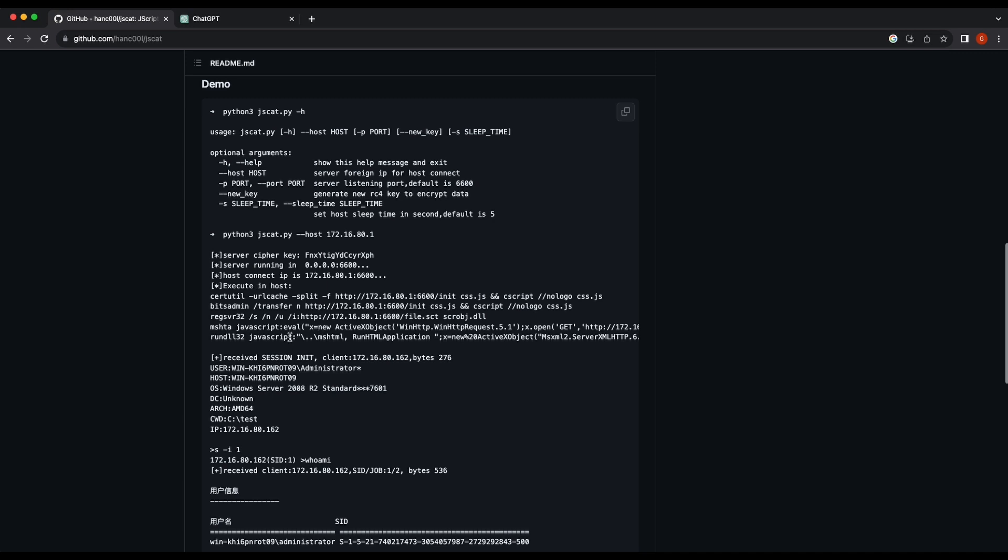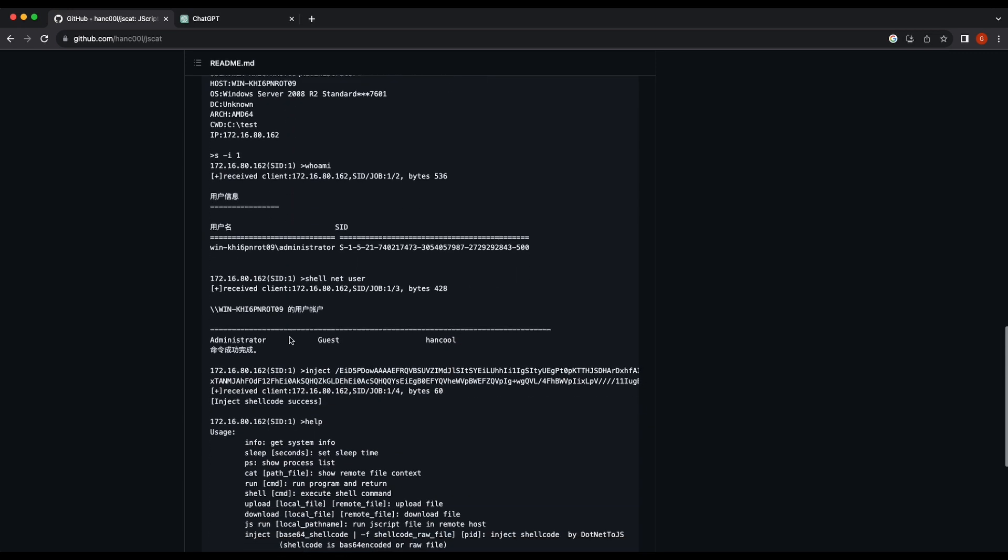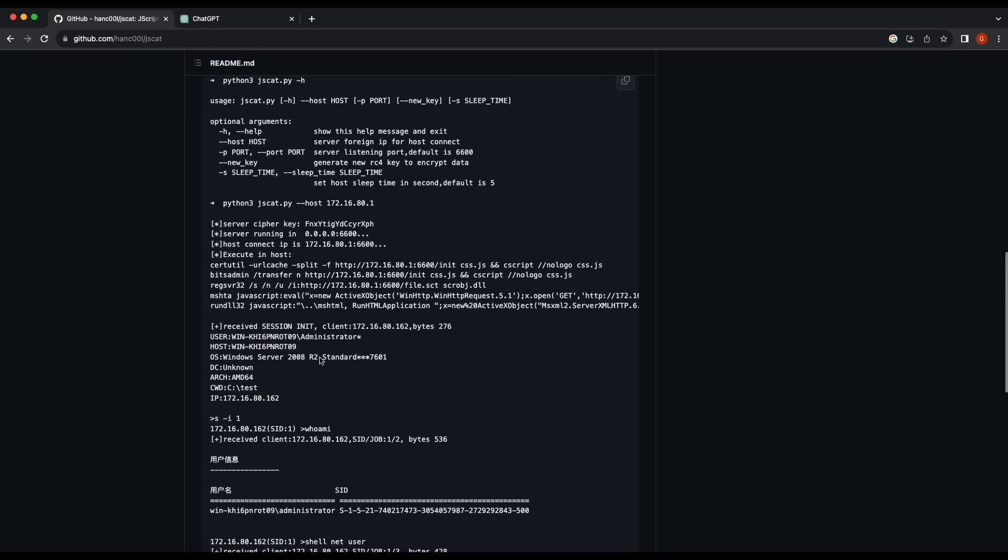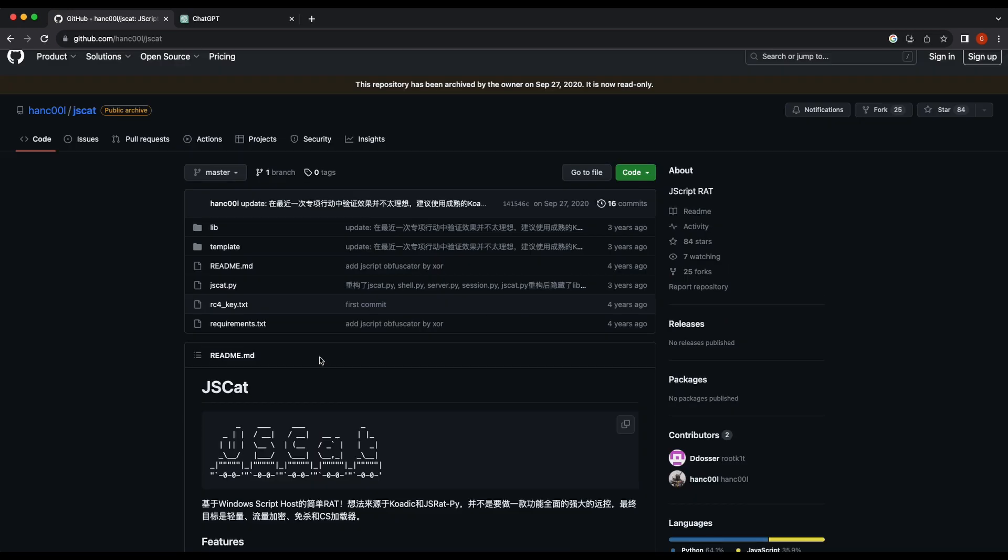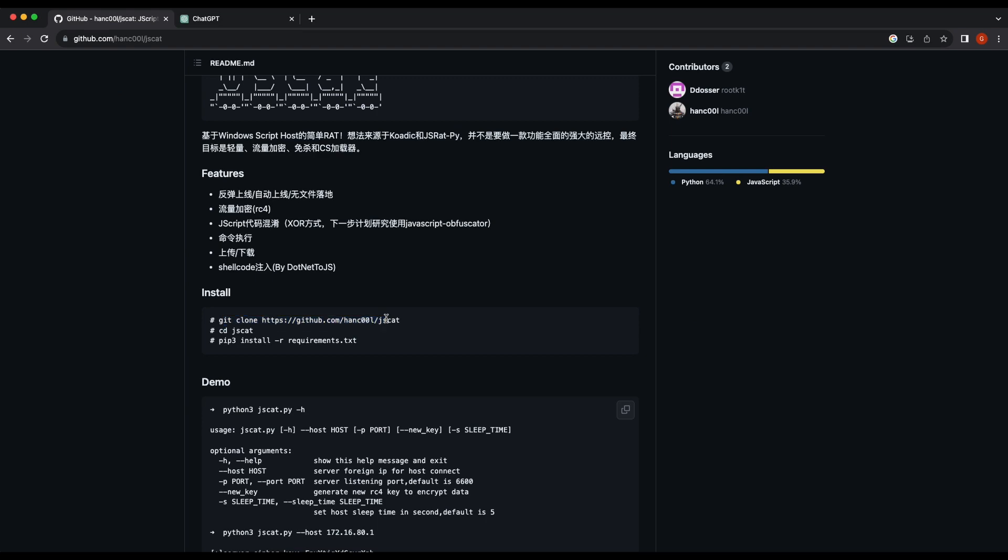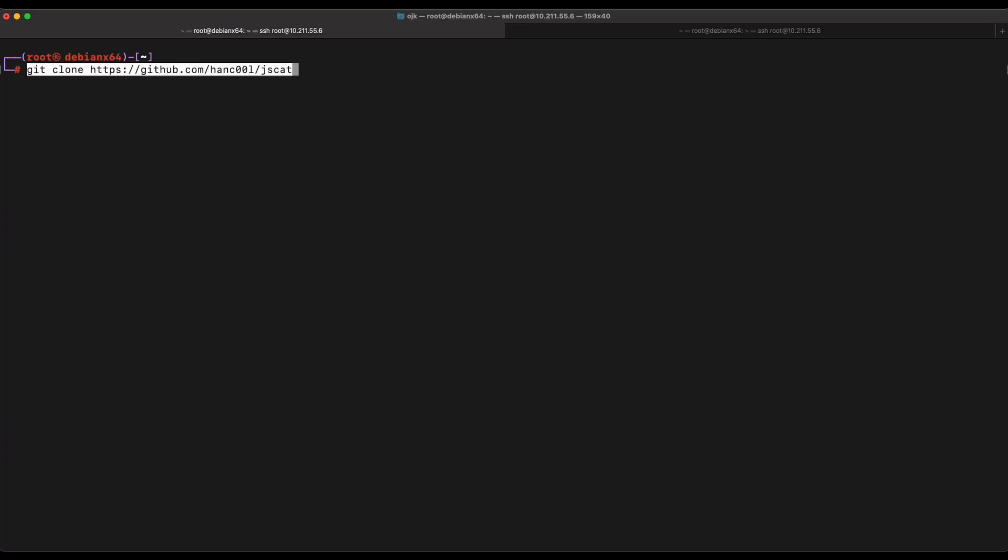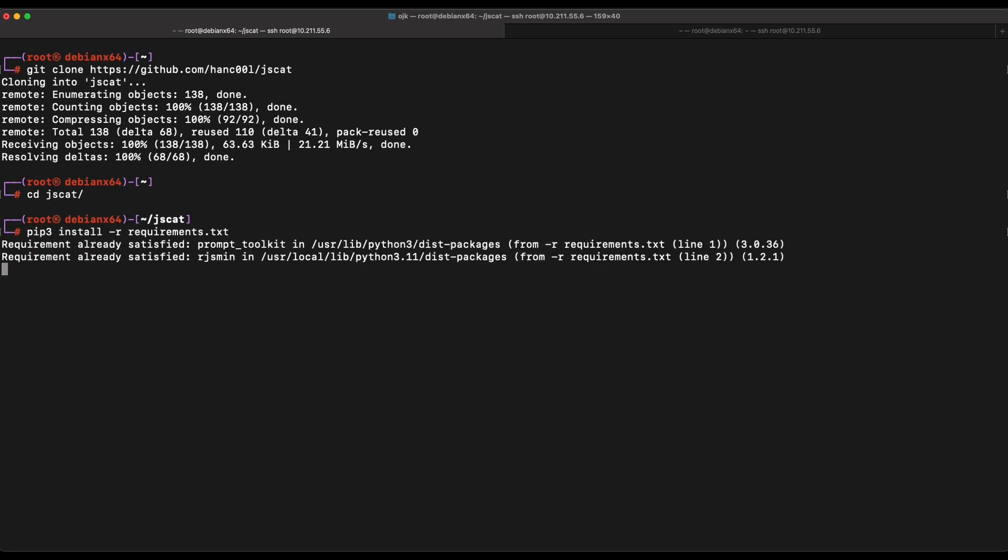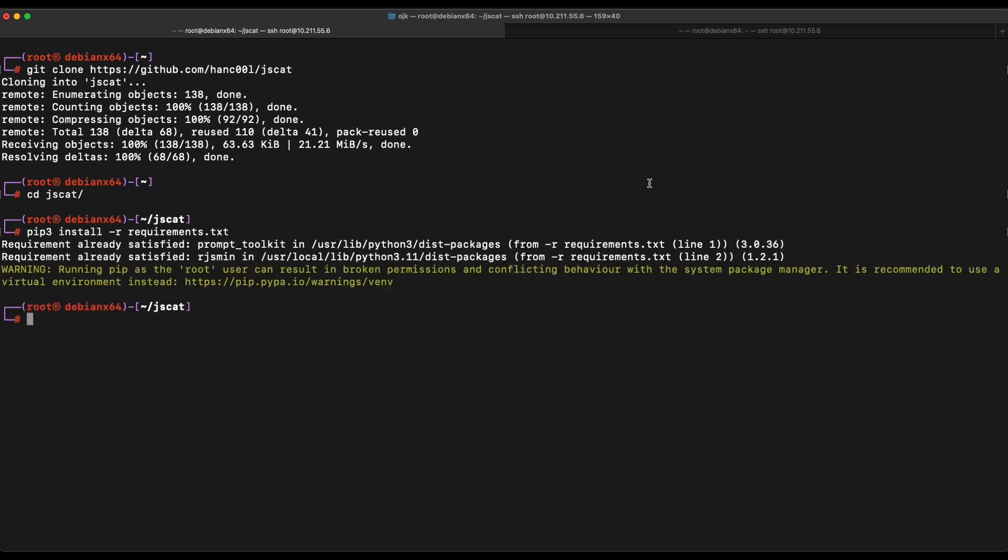Let's hop over to our Kali machine and follow the installation commands provided. We should be able to execute the jscat.py script now to get things going. Awesome, our JSCat server should be running now.